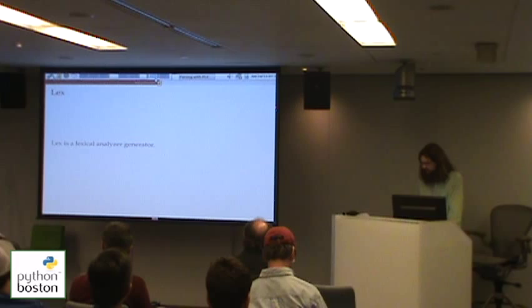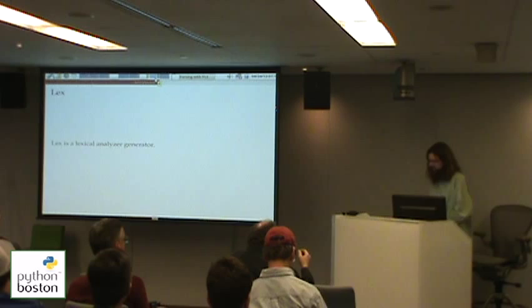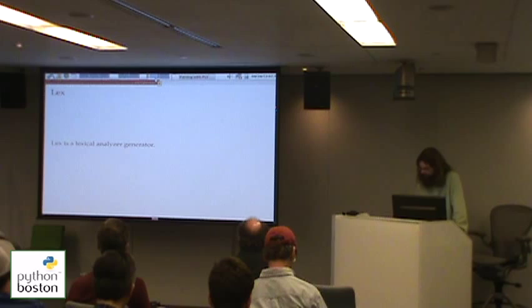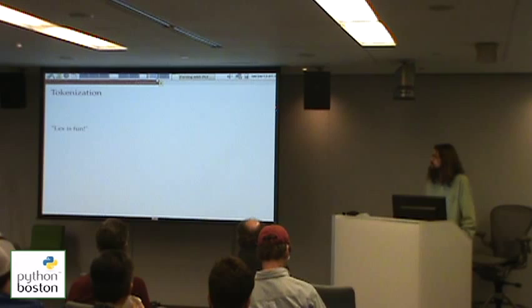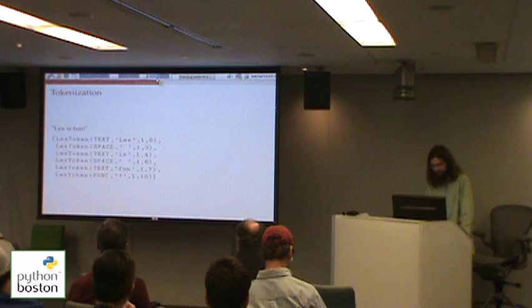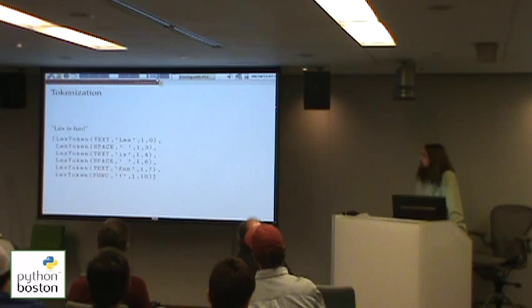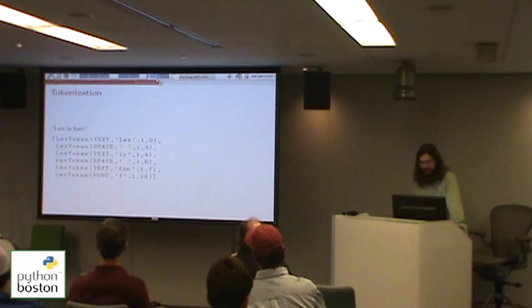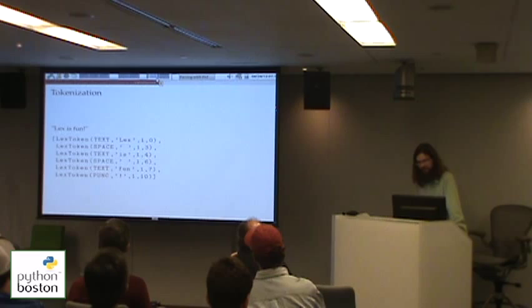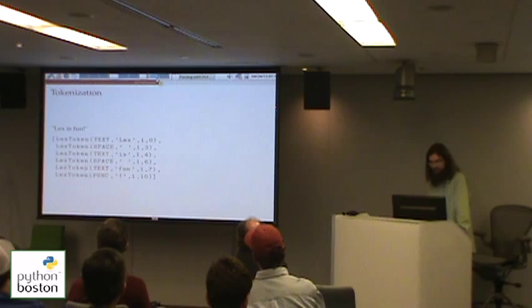You describe the tokens as integers, strings, symbols, or things like that, depending on what it is you're trying to tokenize. So let's say you wanted to tokenize the string 'lex is fun!' Depending on how you define your tokenizer, it will generate something like this, where words get described as text and you have spaces. We have the word 'lex', a space, the word 'is', another space, the word 'fun', and then some punctuation — in this case an exclamation mark, because it's that much fun.